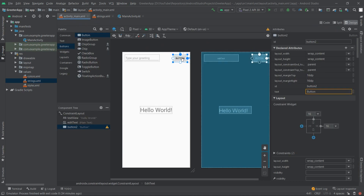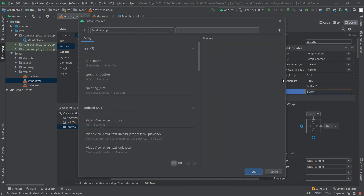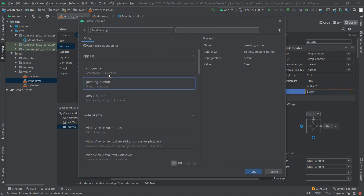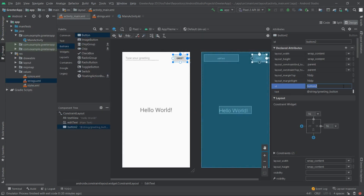Back in the main activity layout, we select our button, go to the text attribute, pick the 'greetingButton' resource and click OK. Let's also change the ID to simply 'button'. The design phase is done.